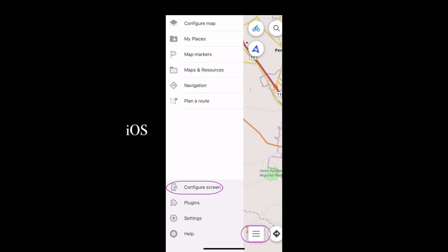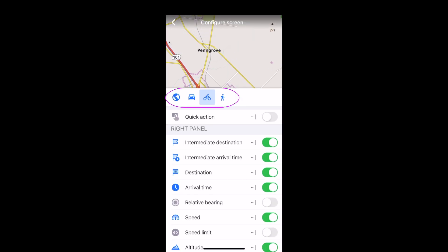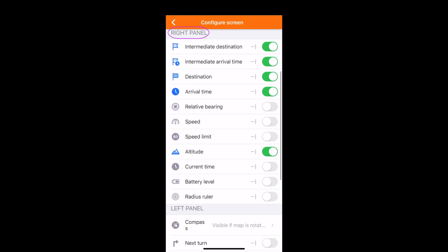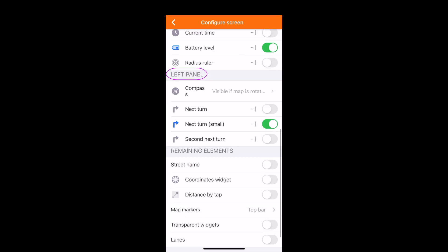The iOS menu is simpler, but less configurable. Here again, you select which navigation profile you want to configure the screen for. Below that are a list of available widgets for the right panel and the left.